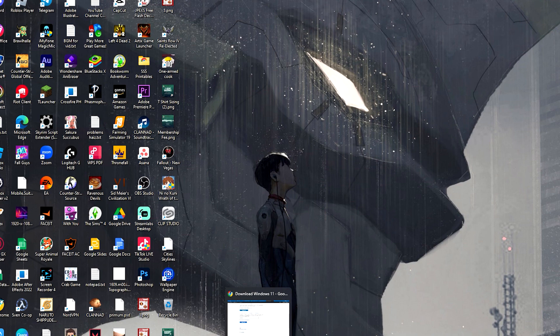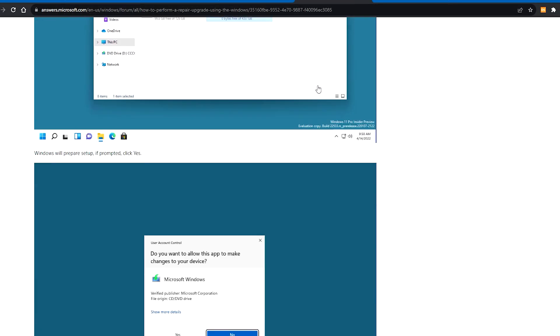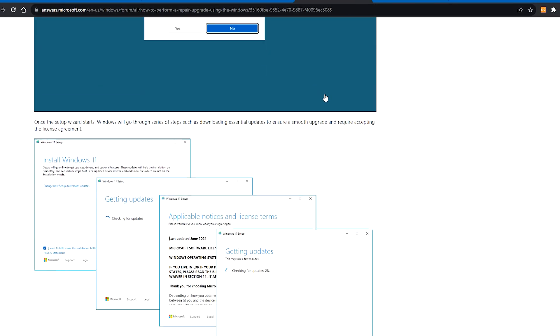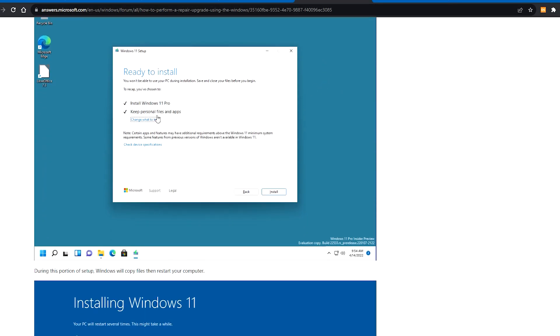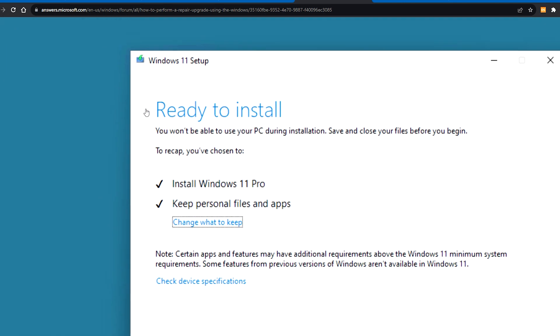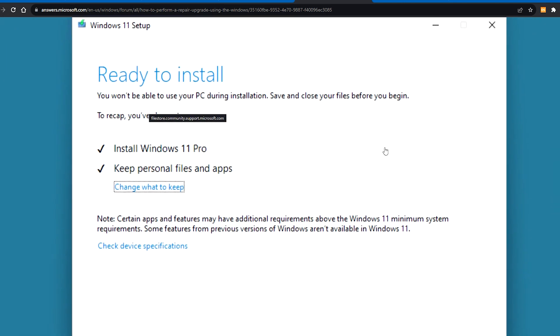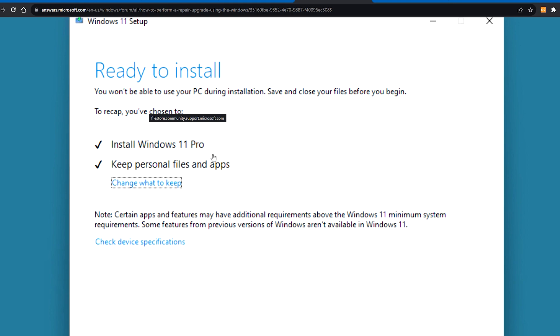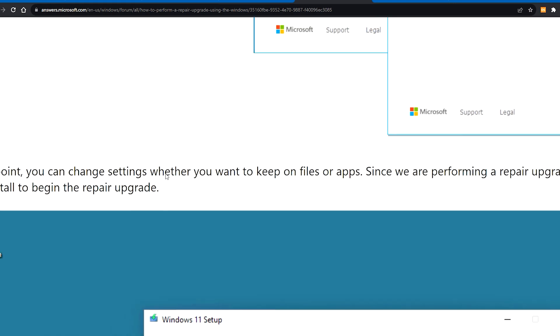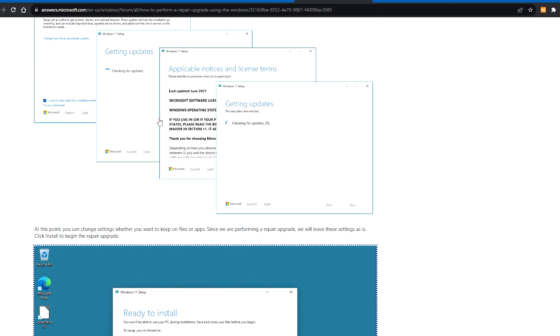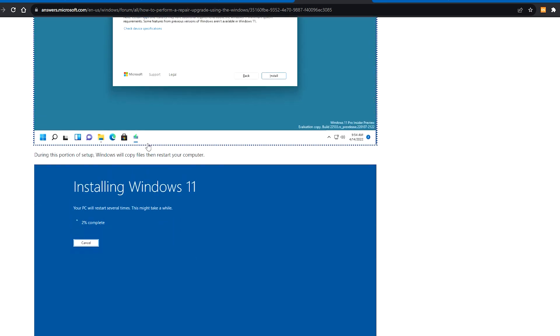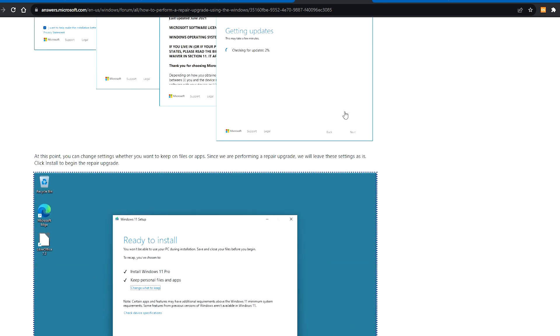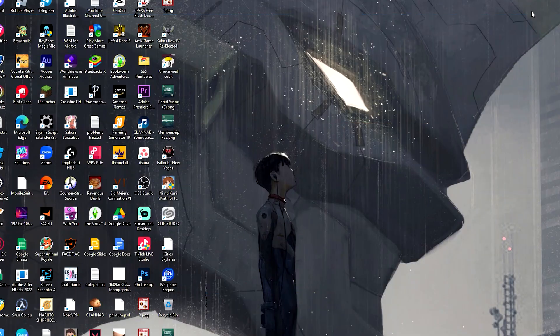It says 'save or close your files.' To recap, you've chosen to install and keep personal files and apps. You can also go and change what to keep. So basically, when doing the installation, you can choose which files to keep—whether to erase them all, keep some, or keep everything. That's up to you.